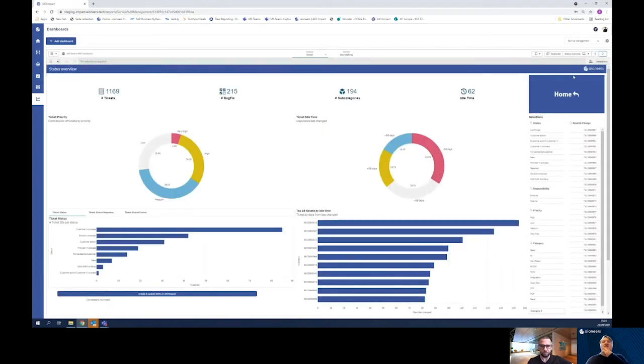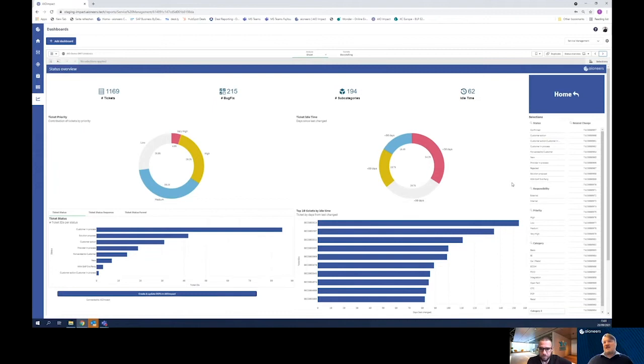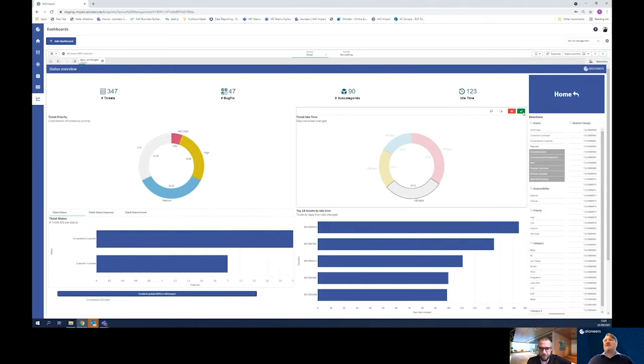Yeah, so here we are. Okay, so you're telling me it's idle tickets. I guess these are the ones which have not been moved in the last 90 days or something, right? Yes, they told me so. Yeah, okay, let me just quickly select them for you.